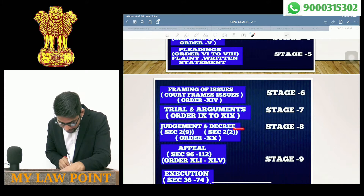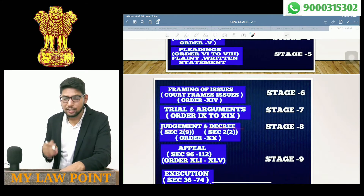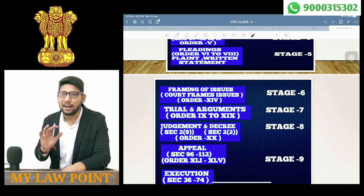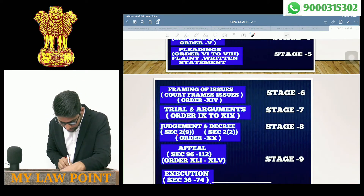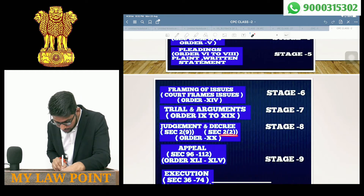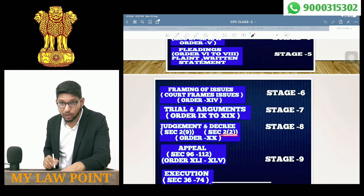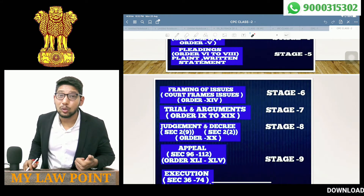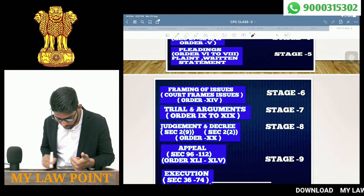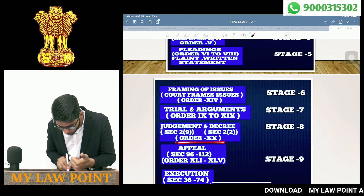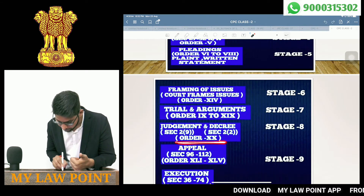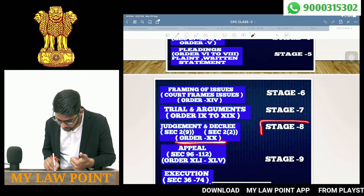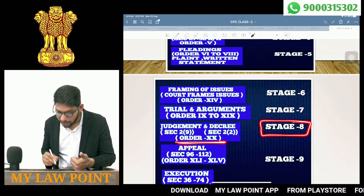Next is Judgment and Decree. The definitions are under Section 2(9) for judgment and Section 2(2) for decree. The linked order is Order 20. This is considered as Stage 8.